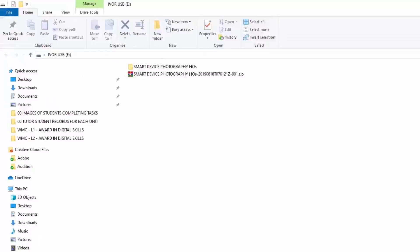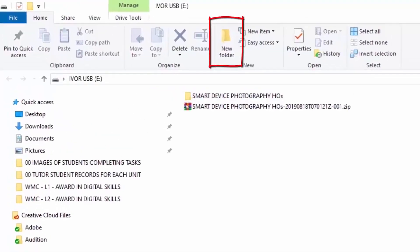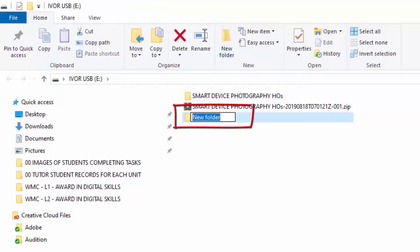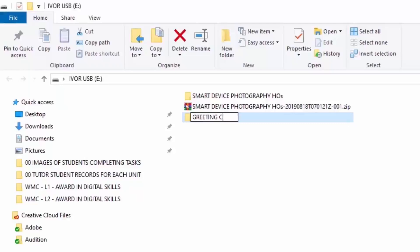Doing that is so simple. Look at the top of the screen on the ribbon — you can see it says New Folder. Click on New Folder and then the box appears with the text highlighted, waiting for you to type. Just press Delete to clear that, and then type in the name of the folder. There you go — Greeting Card Class Folder. That's folder number one. This is the main folder where all our other folders go inside.